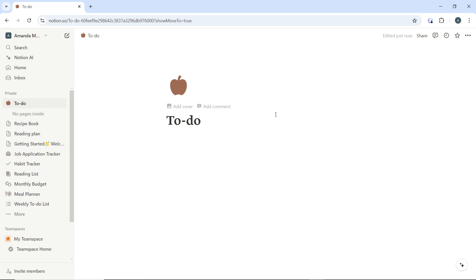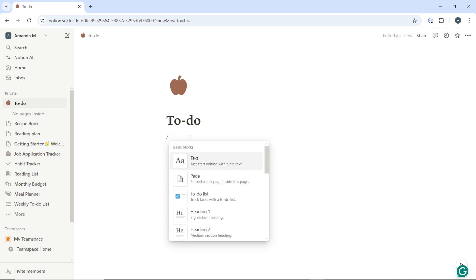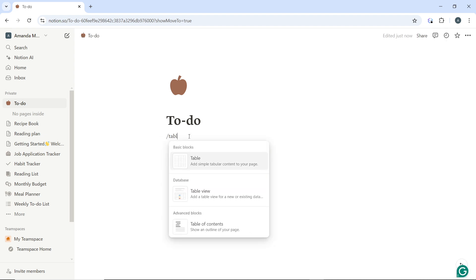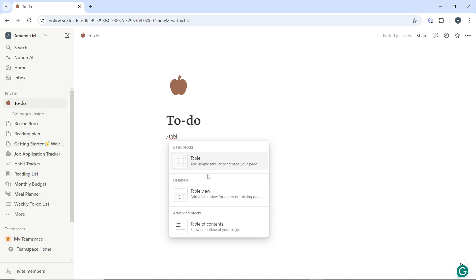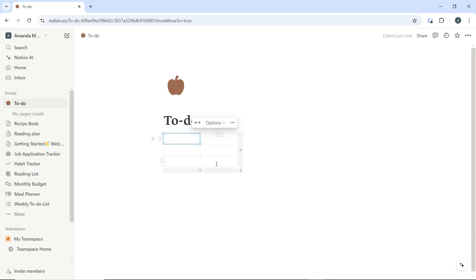If you haven't created a table yet, you can easily do so by typing the backward slash in a new space, then type 'table'. Select table from the block menu and that's it—you now have a table.